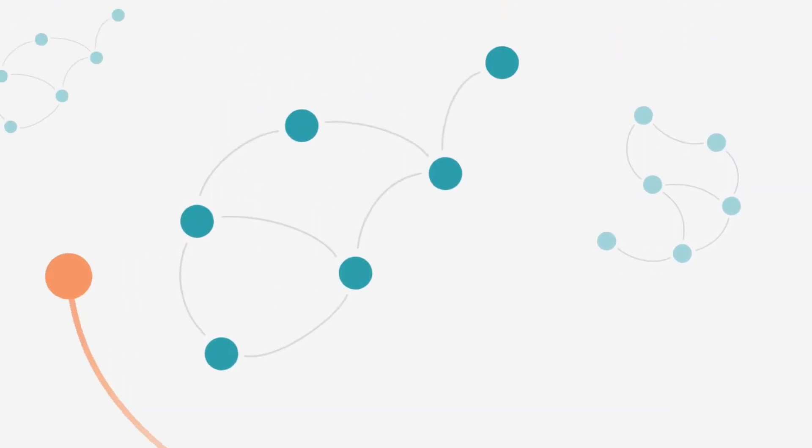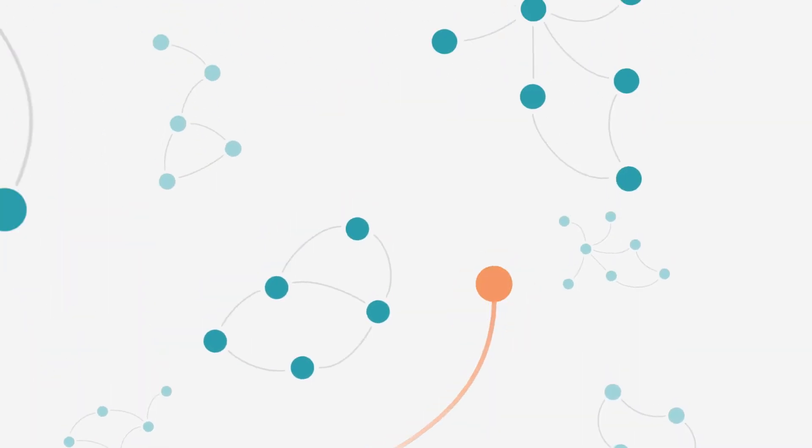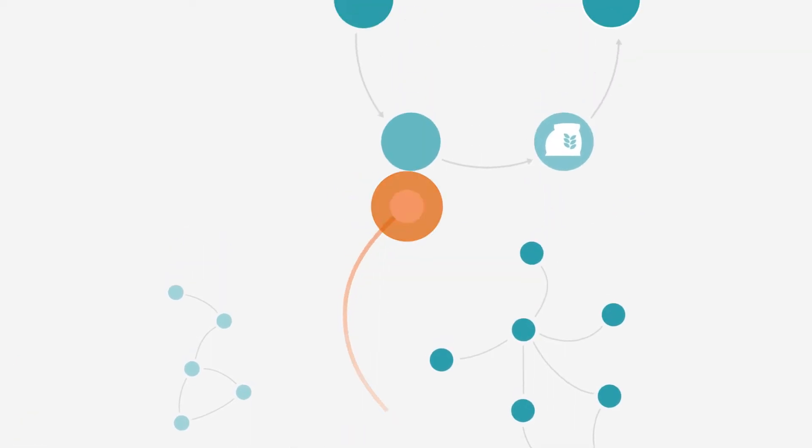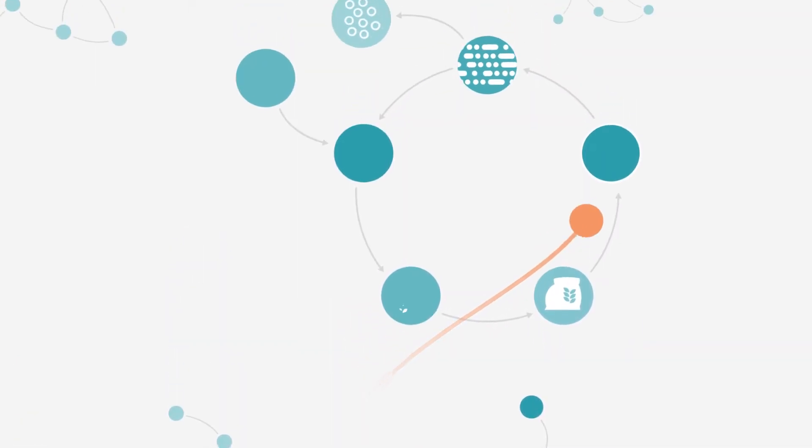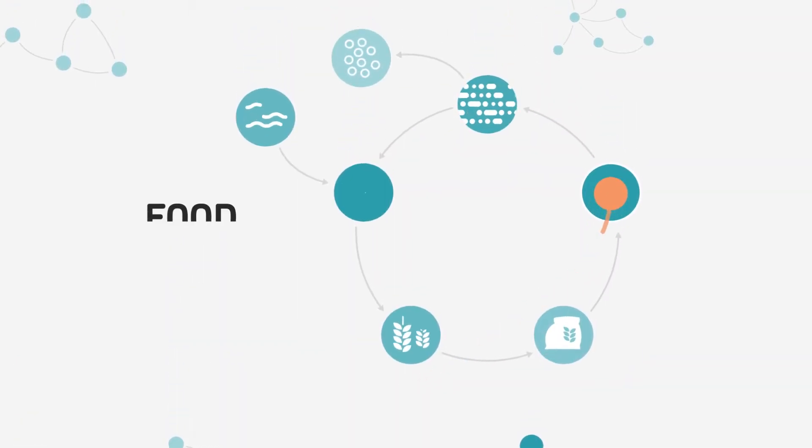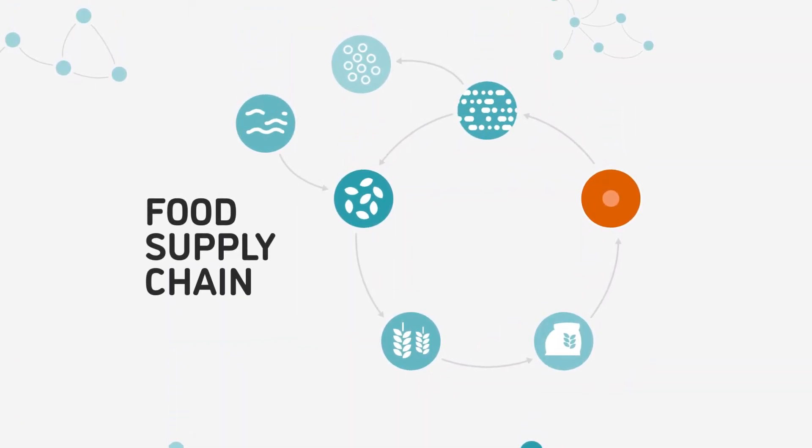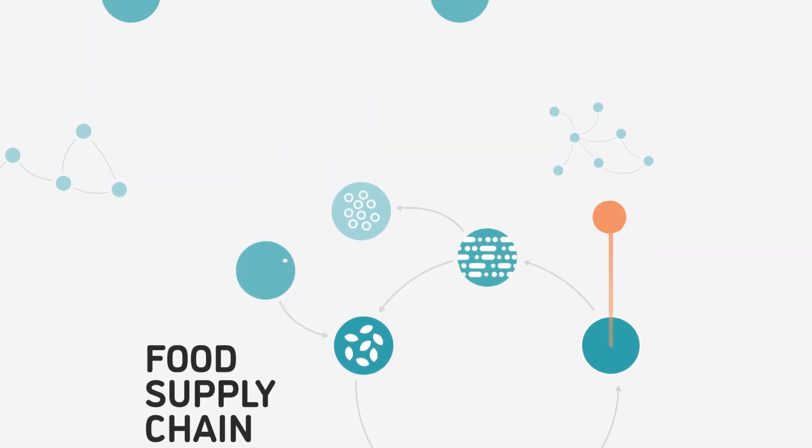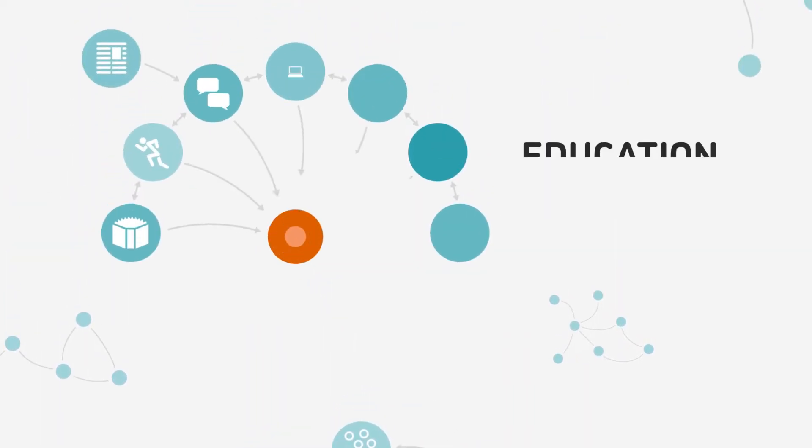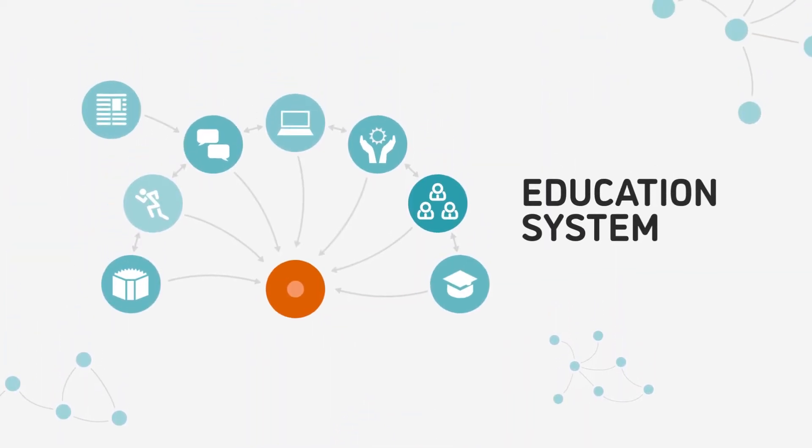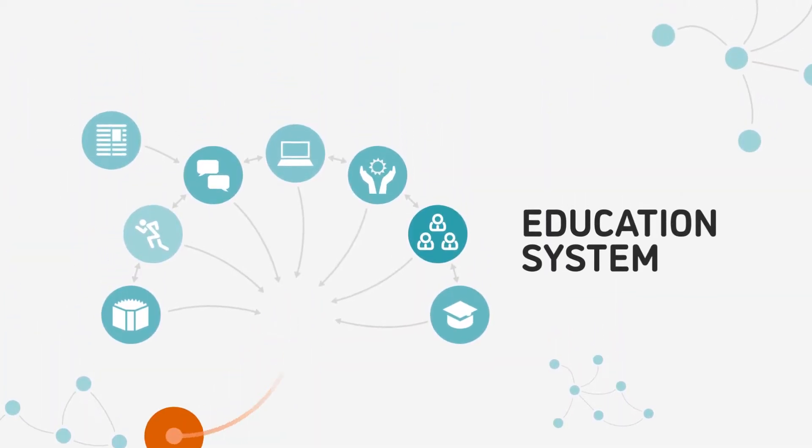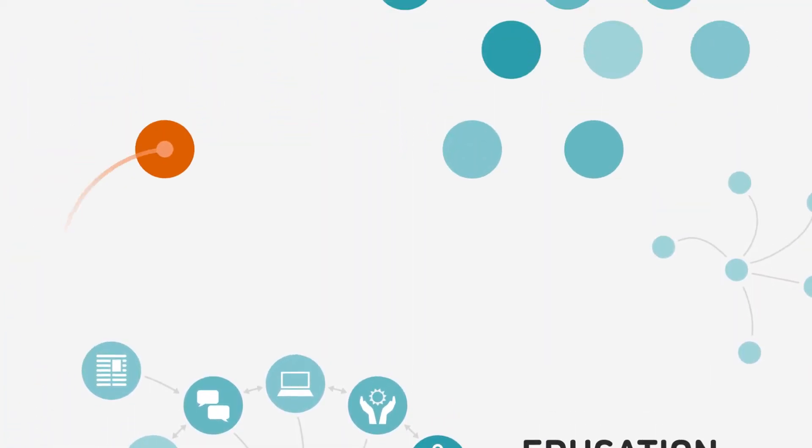We live in a world that is made up of systems. Every day, we interact with multiple systems, like the food supply chain system, the education system, and the public transportation system.